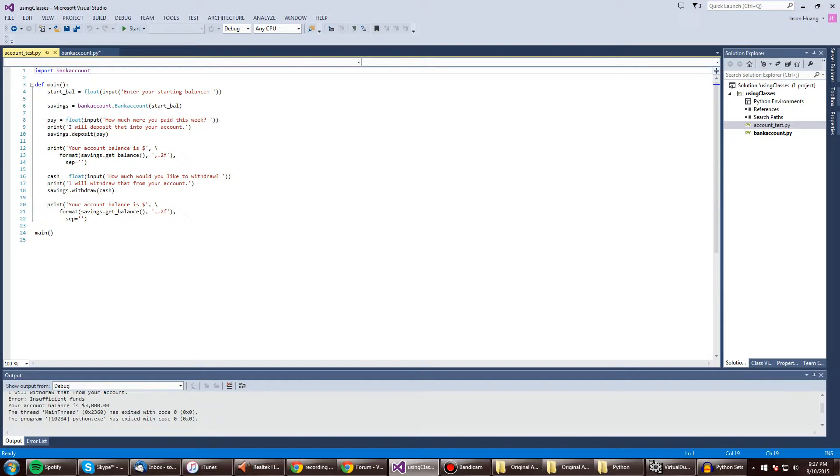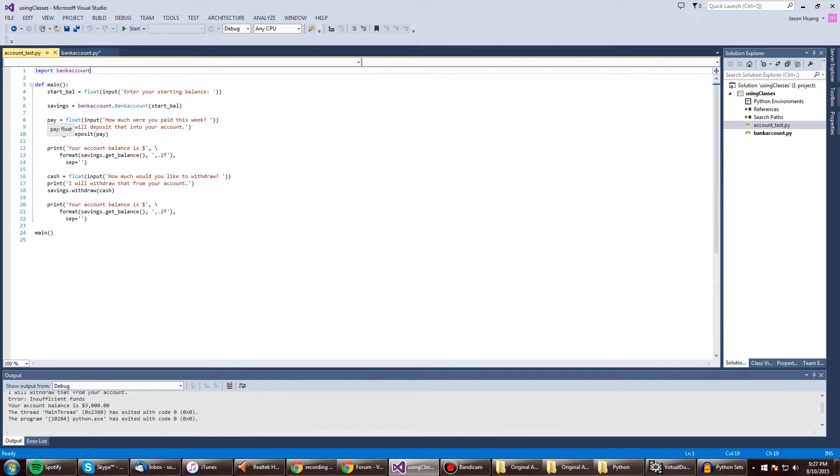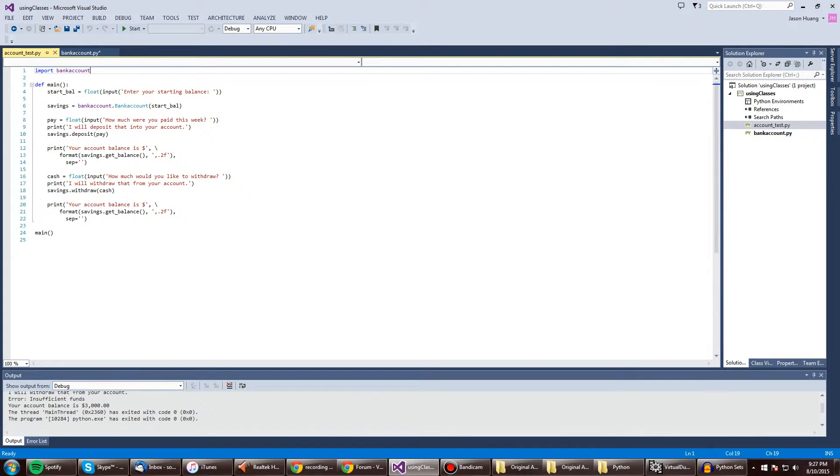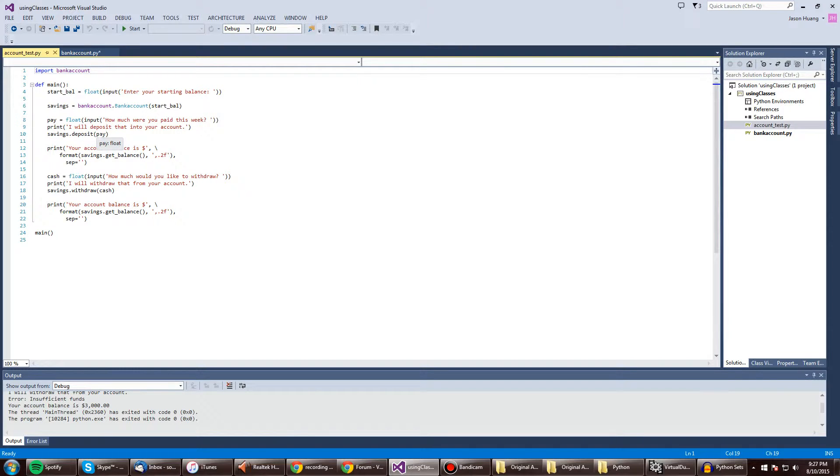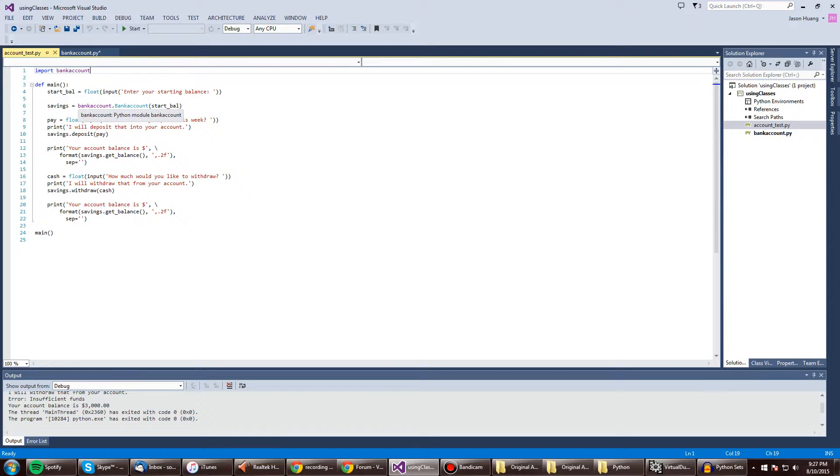So pay equals float input, how much you pay this week. Okay, so we've got another input variable. Print, I will deposit that amount. Okay, so that's a string. And then savings dot deposit. And then it'll input, it'll take the argument of pay into this designation right here. So savings is now a bank account.